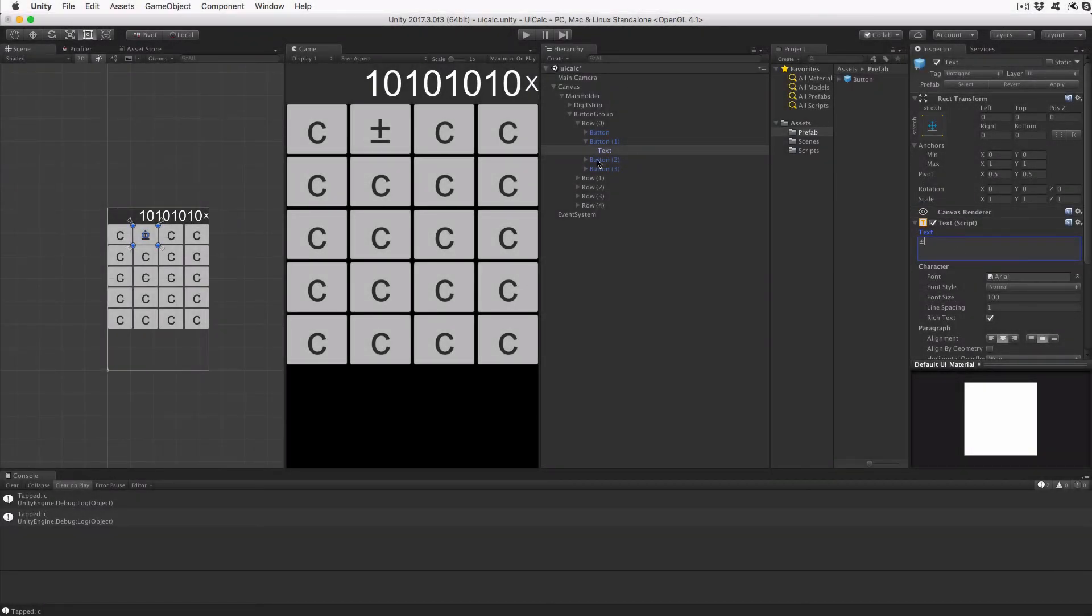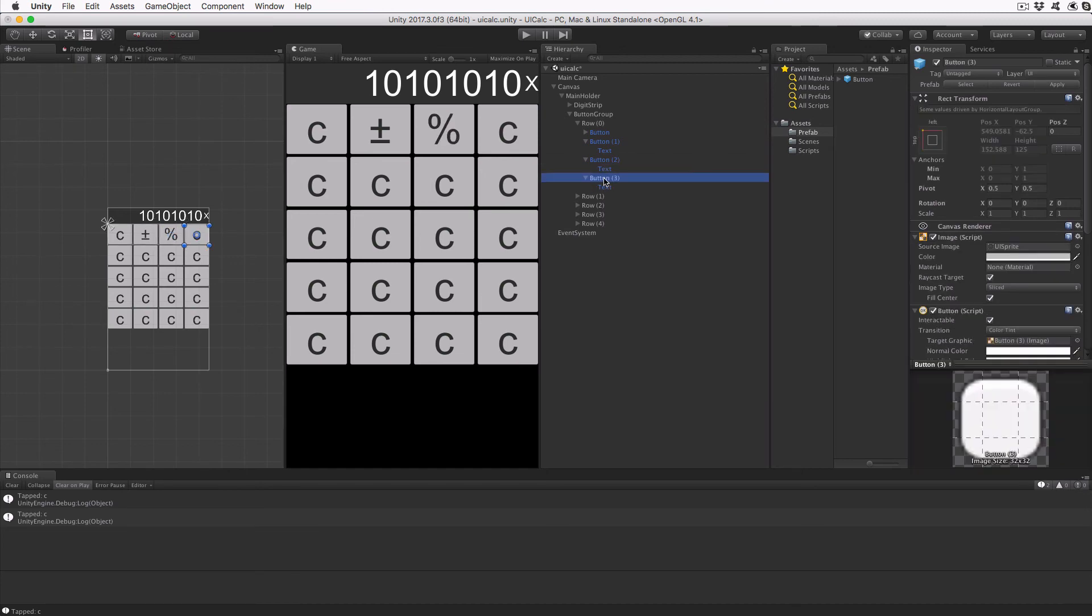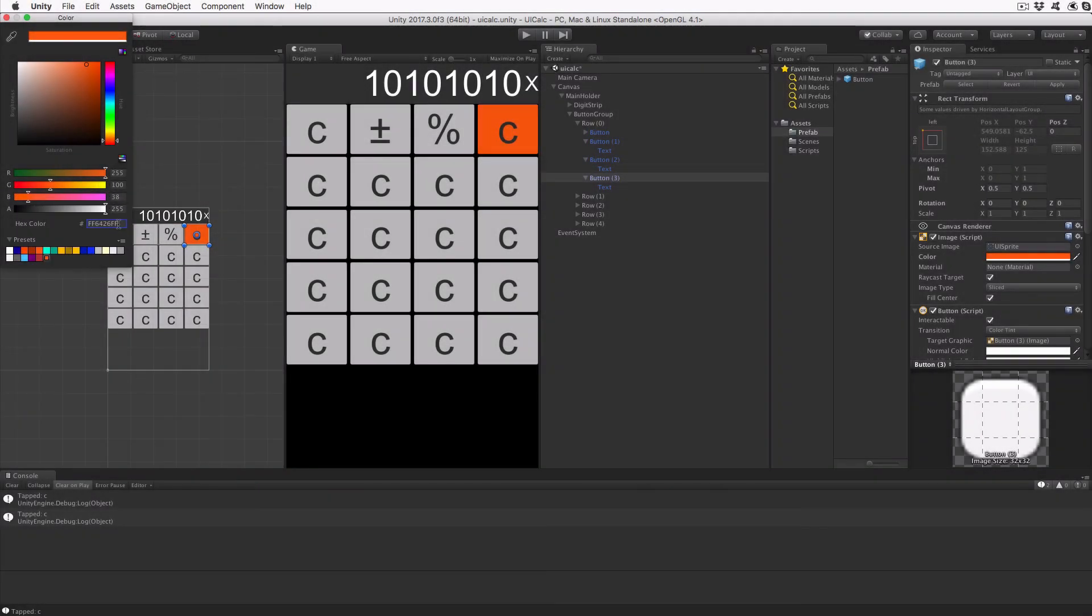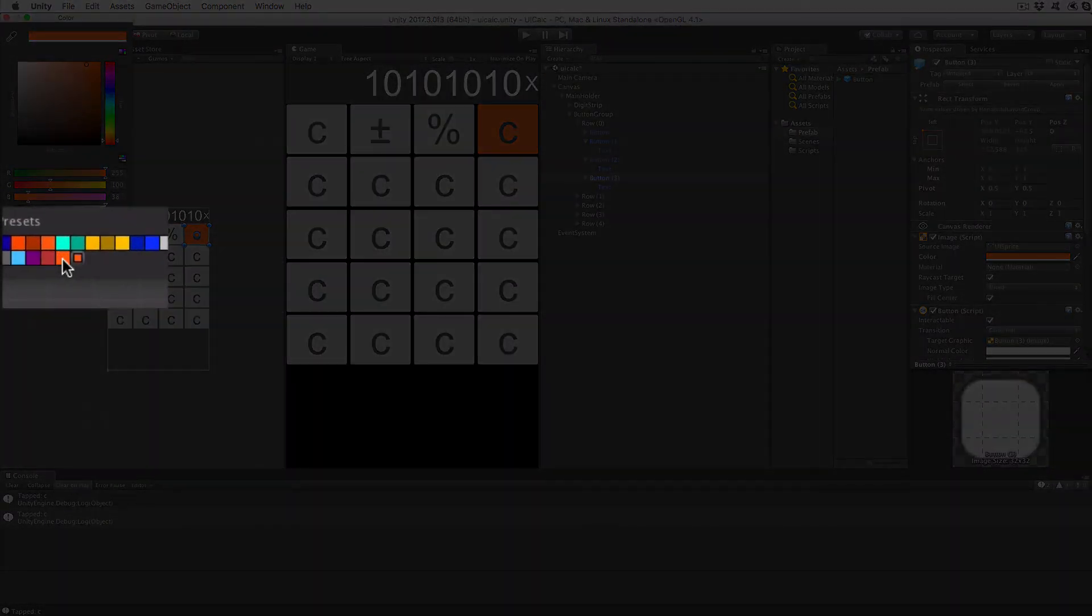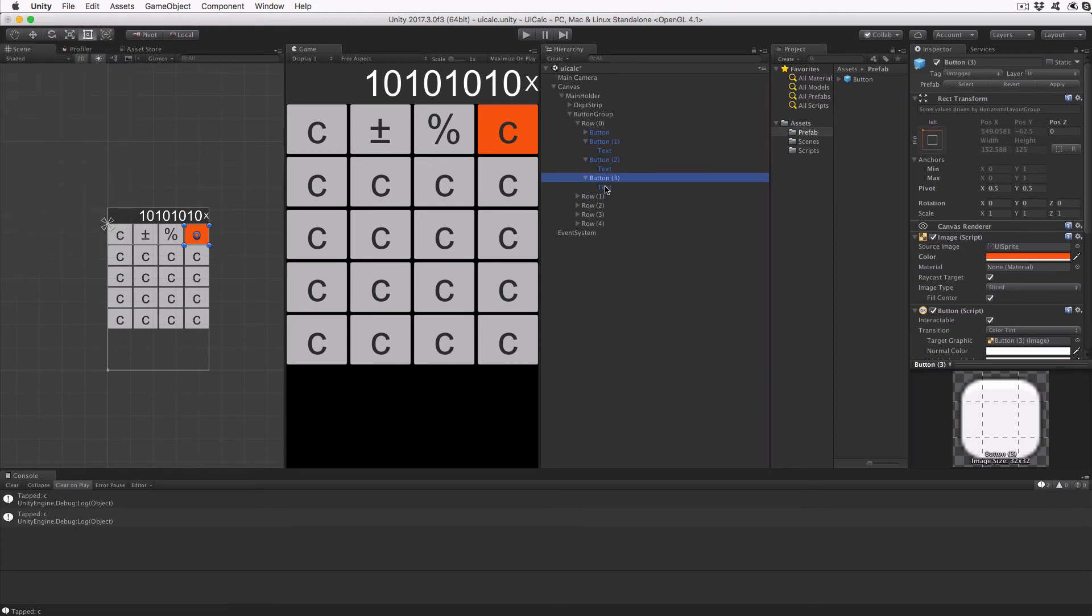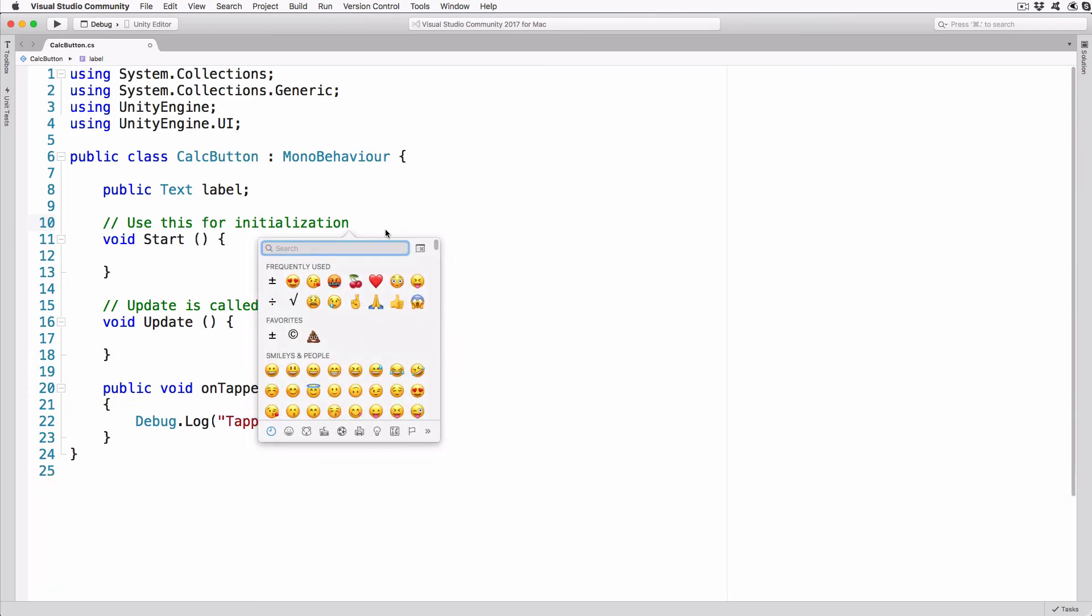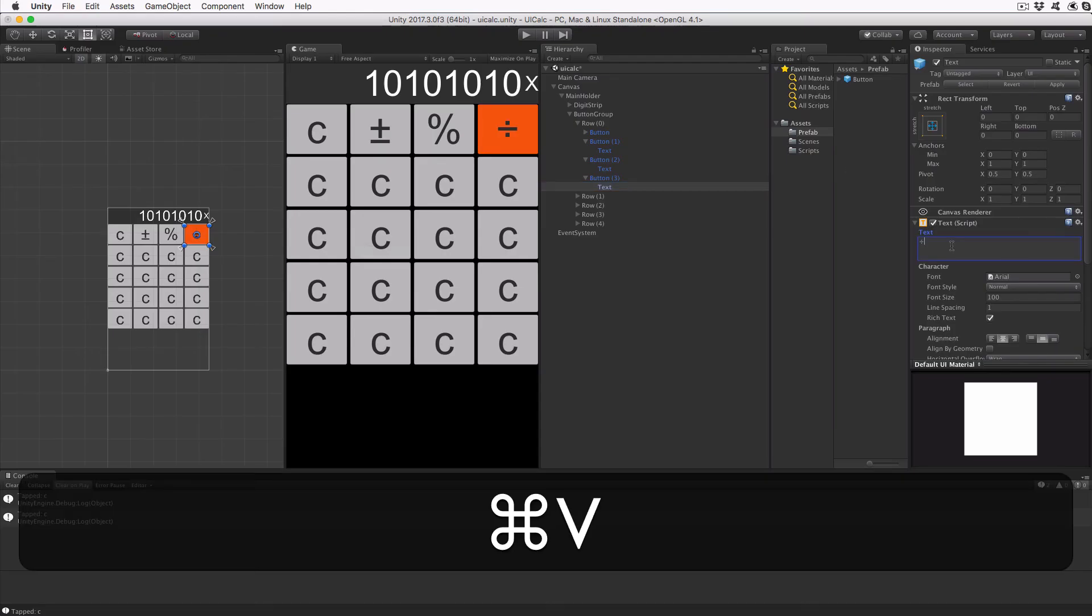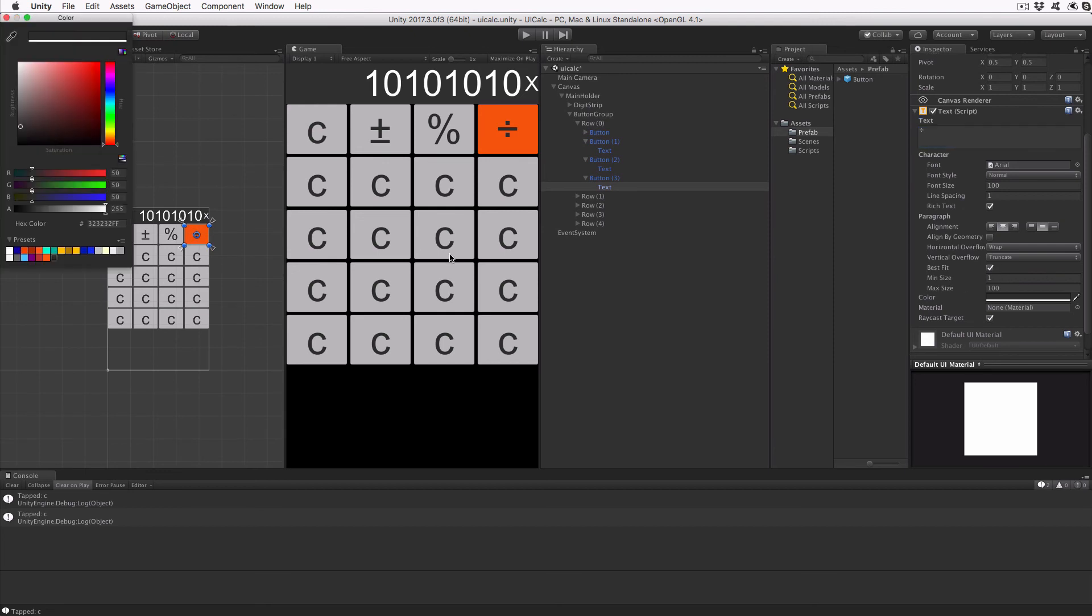Set the text to the third button to the percentage sign. For the fourth button, set the background color to orange, that's FF6526FF. Add the color to your color preset so that you'll use it for other buttons. And the text to the divide sign. On Windows, this is ALT plus zero two four seven, and on the Mac, you'll search for the Unicode character U plus zero zero F7. Set the color of the text for this button to white.